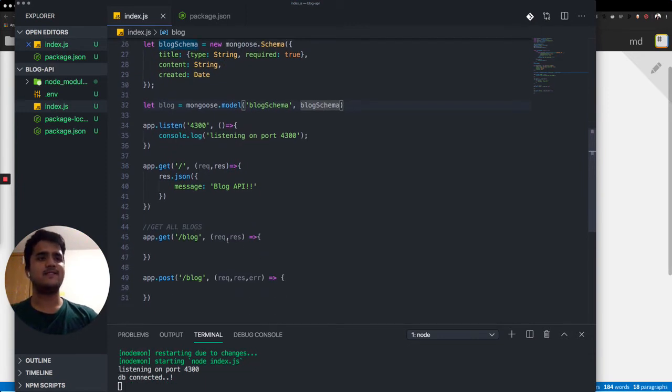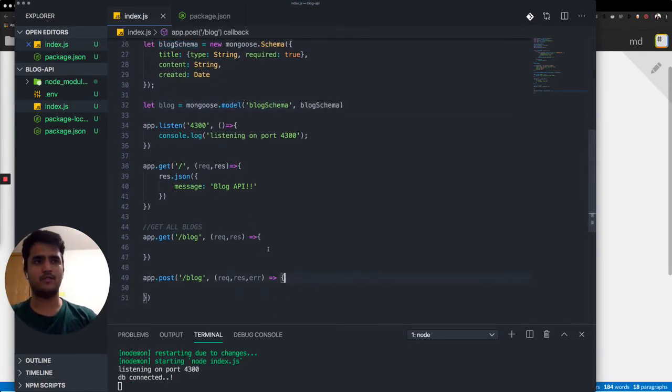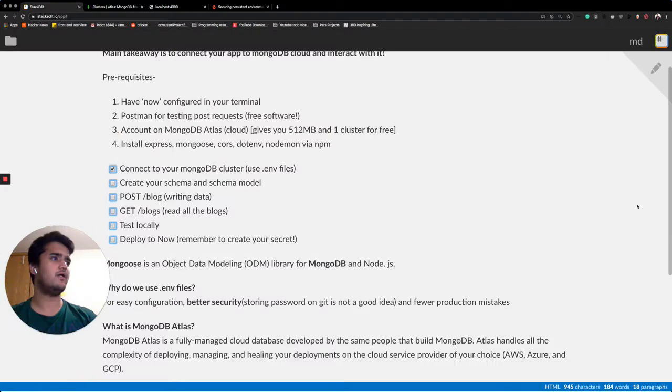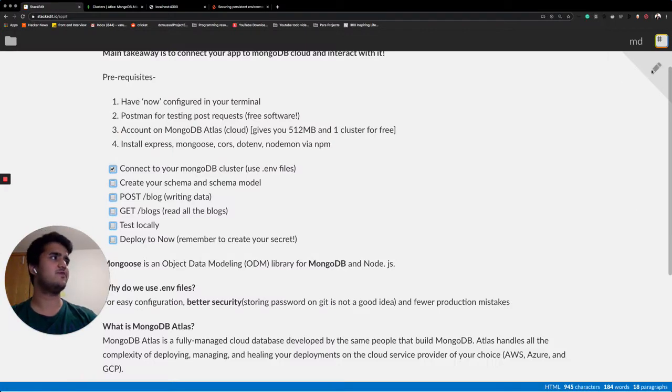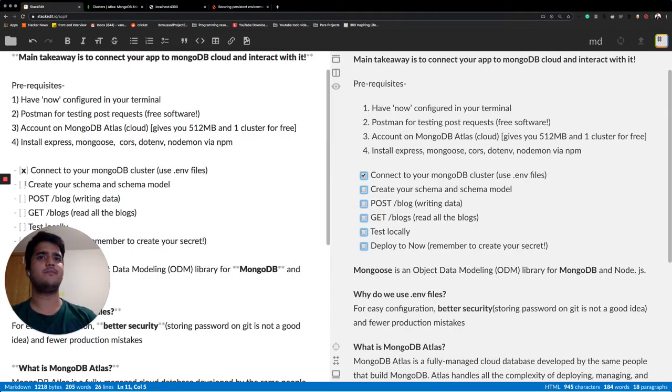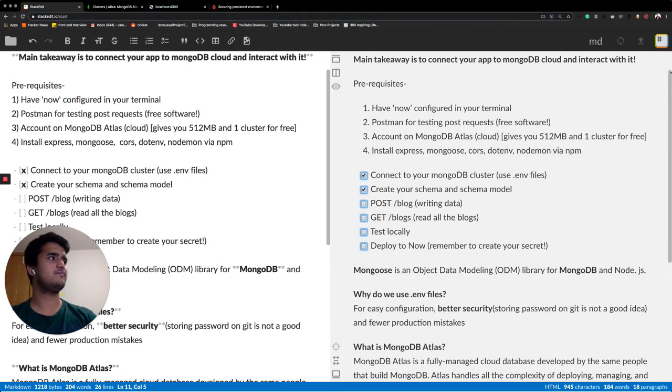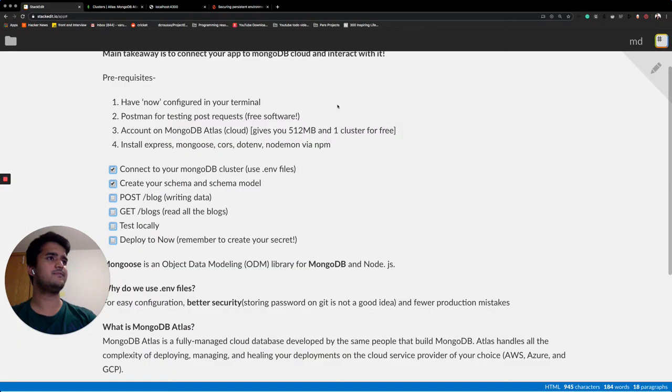Let's just get to the blog bit over here. Now we have successfully created, we have successfully done this. Let me type an X over there as well.